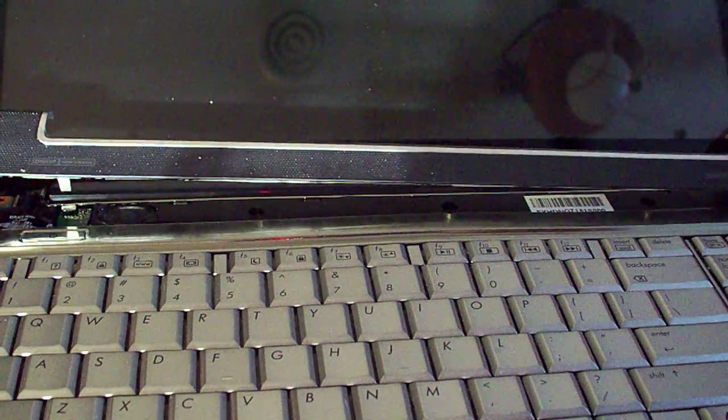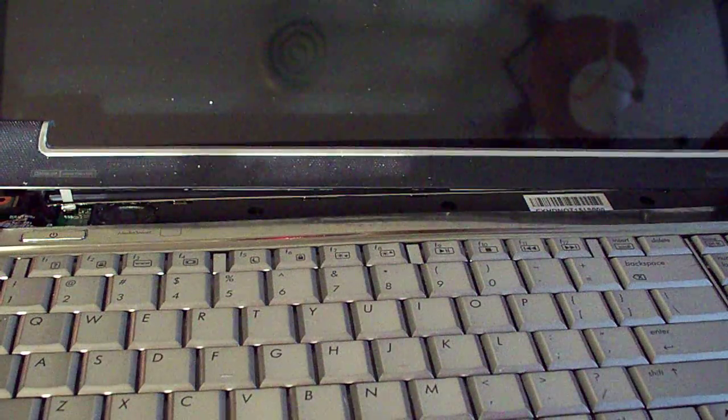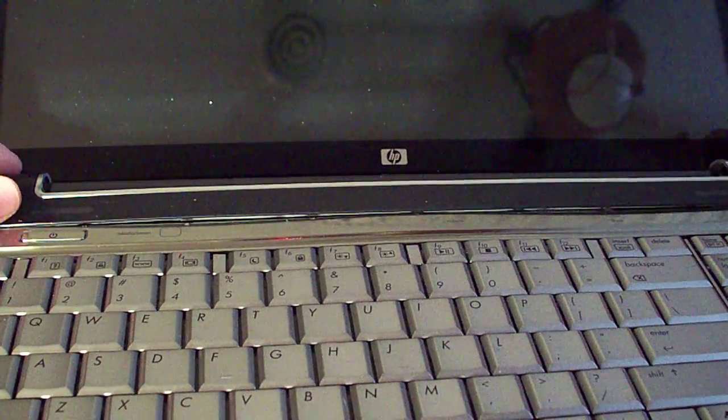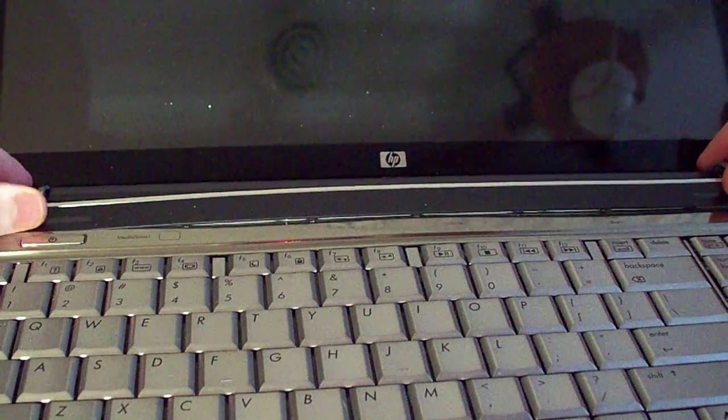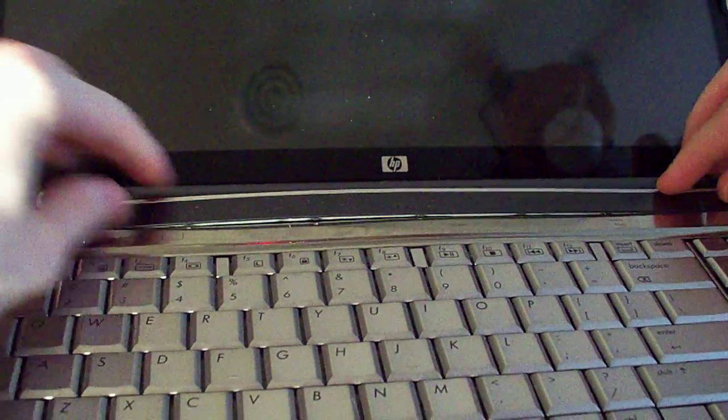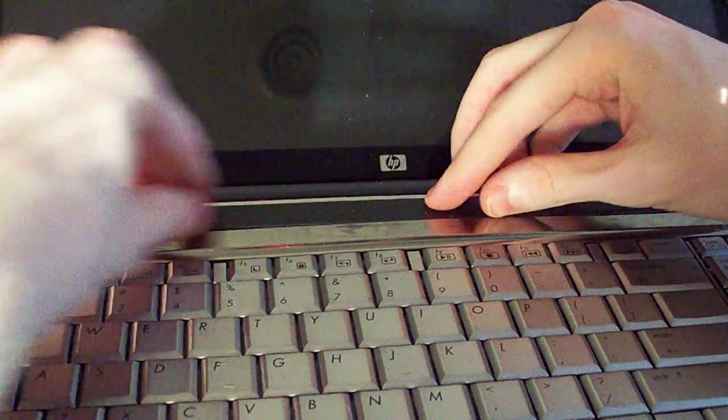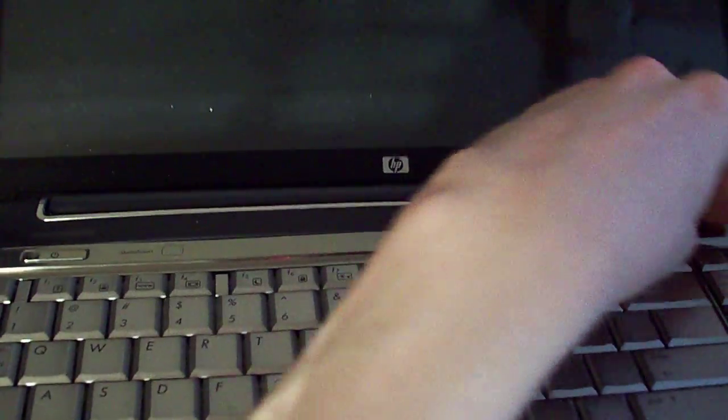Now I've got to get this piece back on. This one I've got to be careful with. It's definitely a delicate piece. Now that went in pretty easy. Once I screw it down, it'll pull everything nice and tight.